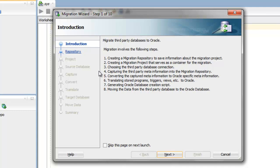At any point in each of these steps, you'll have the option of proceeding directly to the Summary Page. This allows you to exit the Migration Wizard, and you can come back to the wizard at a later time.